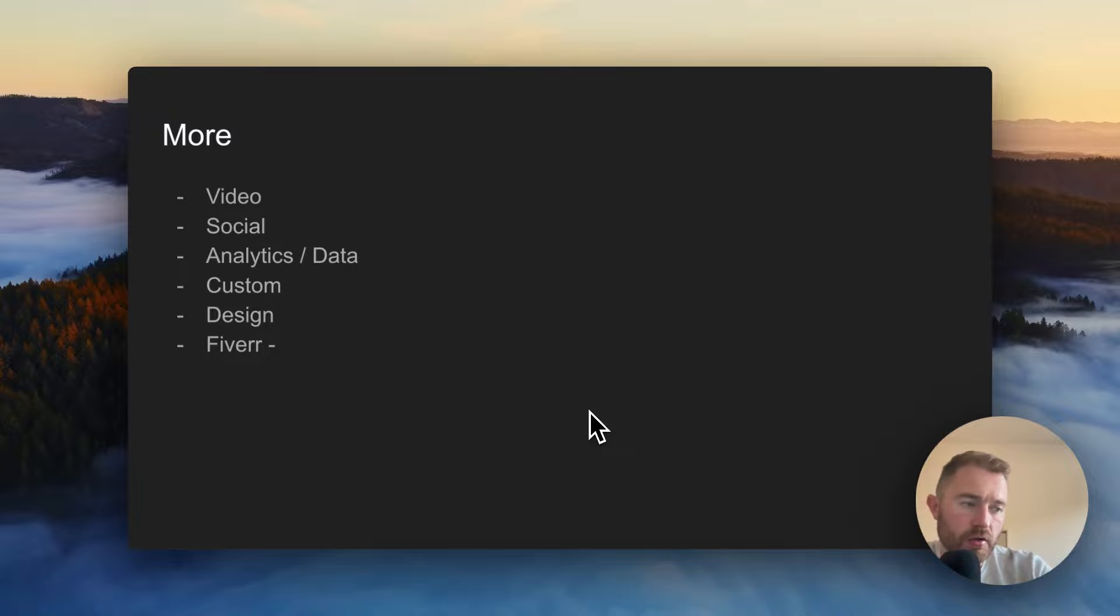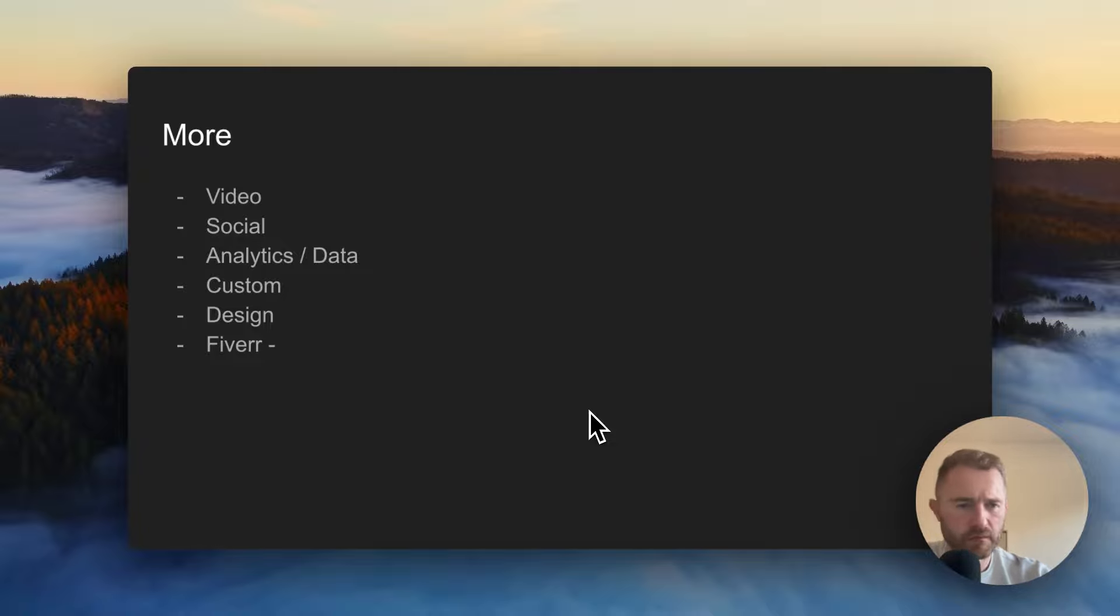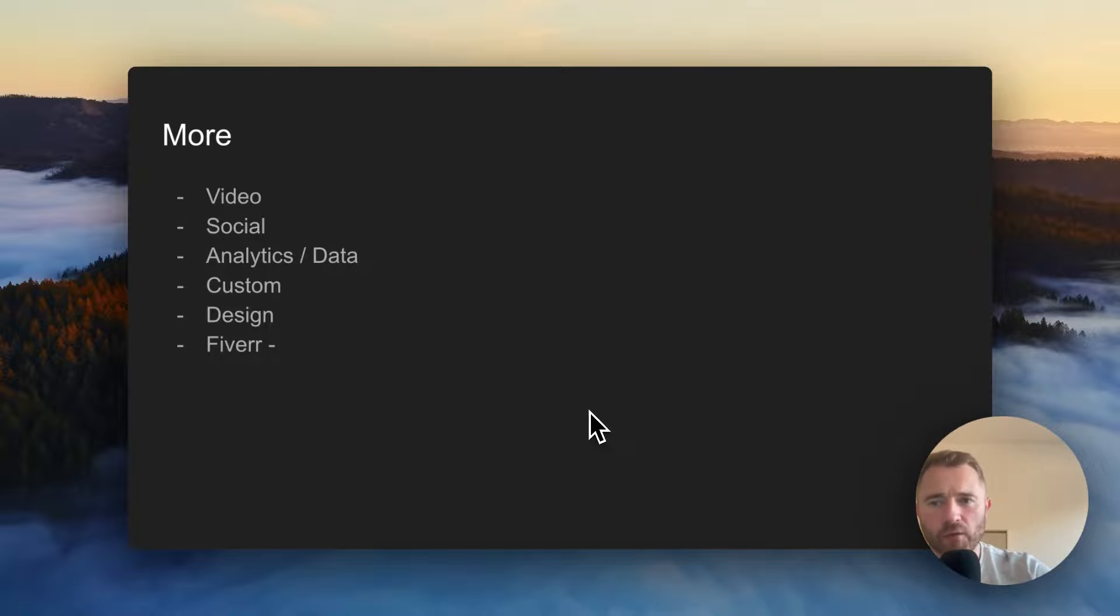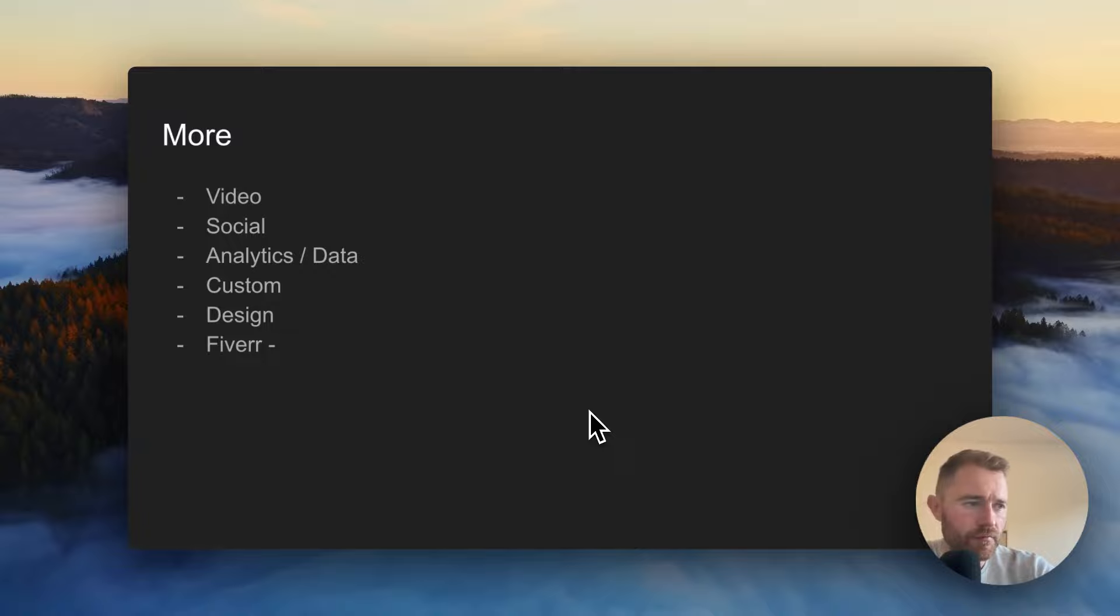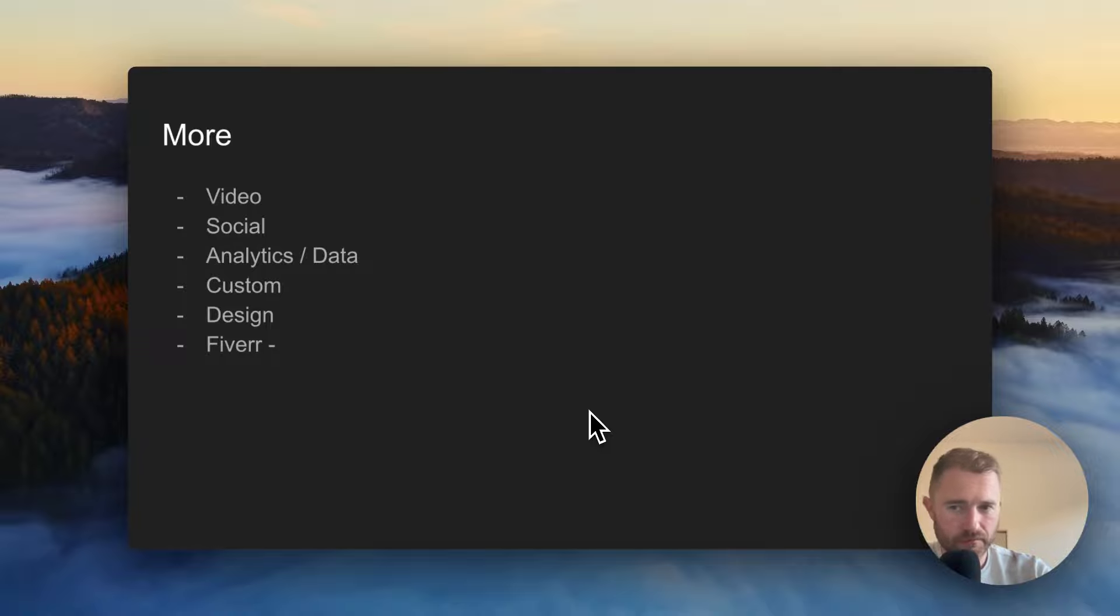Design is one. You could create some kind of service or software which could create logos just off the cuff. You just tell it what kind of logo you want, it creates a logo. Maybe it gives you five choices. And then if you want to go again, you get another five. Maybe you could tie that into some real designer. So if they like a design, they can customize it with a real designer afterwards. So it gives a starting off point.